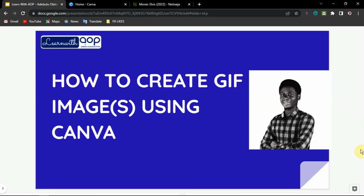Hello guys, welcome to this video. In this video I want to show you how to create GIF images using Canva. If you don't know what a GIF image is, GIF images are simply animated images. They are mostly used as ad banners on websites to get attention on people easily, instead of using just a static image.